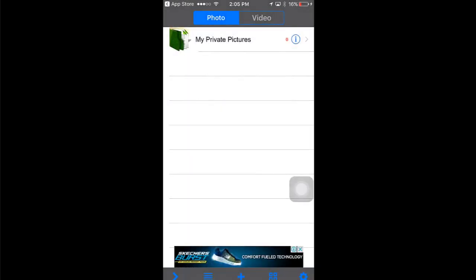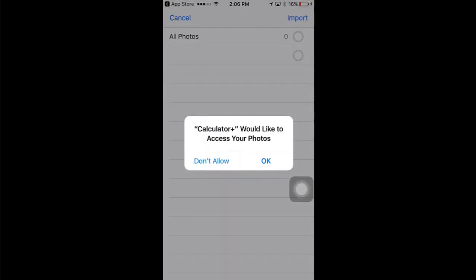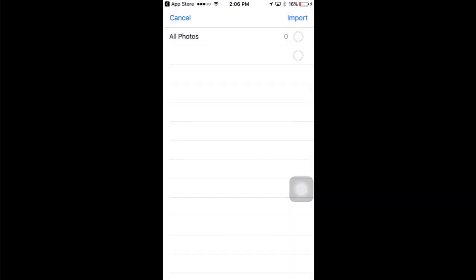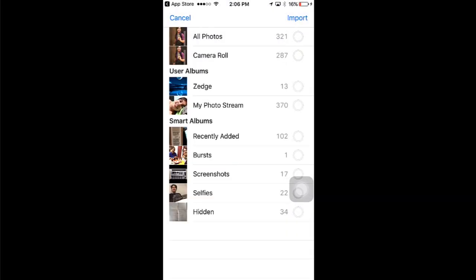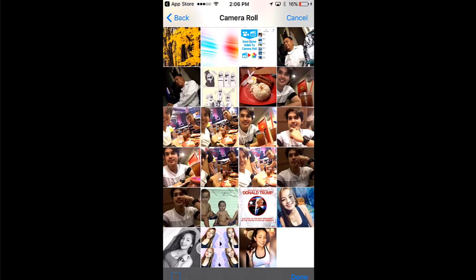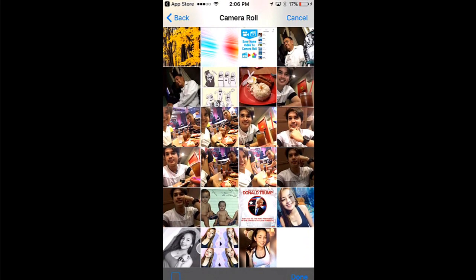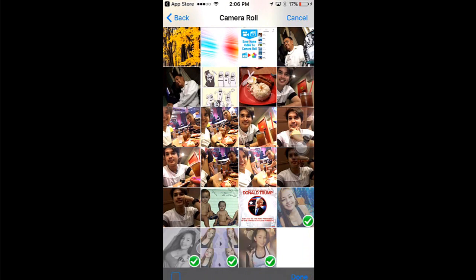Hit the plus icon, then you can now select photos from your photo gallery that you want to hide. Browse the photos you want to hide. For example, I want to hide these photos. Hit done when you're finished selecting.